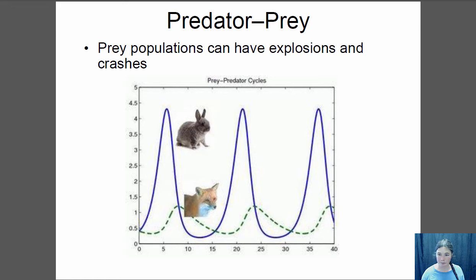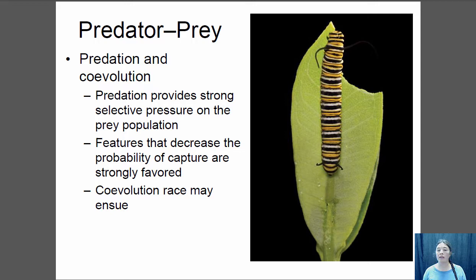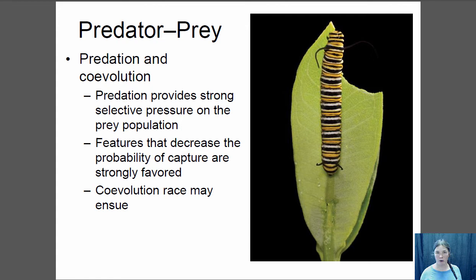Predator-prey interactions also lead to co-evolution, where each species impacts the evolution of the other. Predation puts very strong selective pressure on prey populations, and any adaptation in the prey then puts strong selection on the predator population. Insects that eat plants count as predators too — they are consuming another organism. Here's a classic example of co-evolution in a predator-prey system.